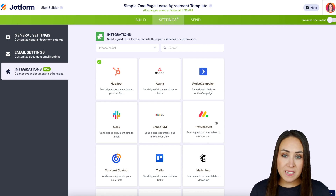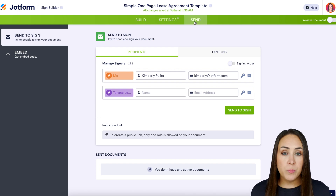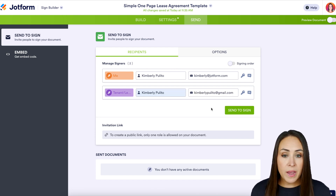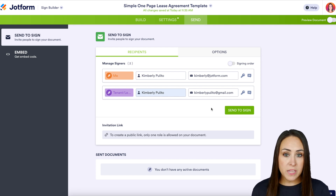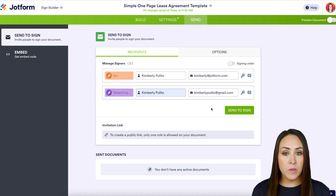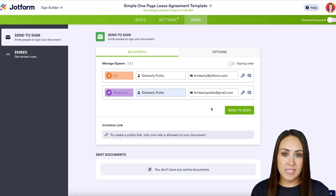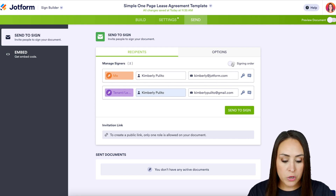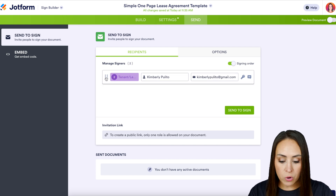Now all that's left is to give this a test. I'm going to head up to the Send tab and we need to put in our tenant's information. If I press 'Send to Sign' right now, both parties are going to get this document at the same time and that's not what I want. I want to make sure that my landlord gets it first so they can pre-populate it, and then once they're done the tenant gets it second. To do this, all we need to do is turn on signing order.